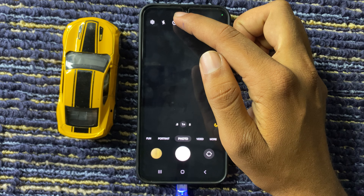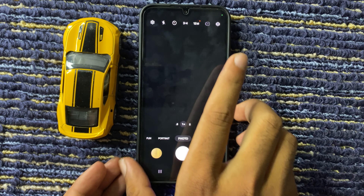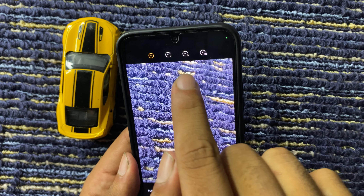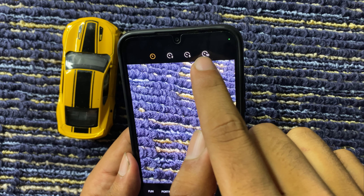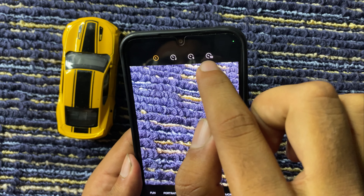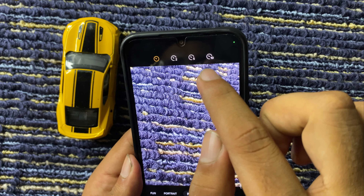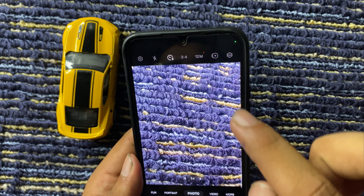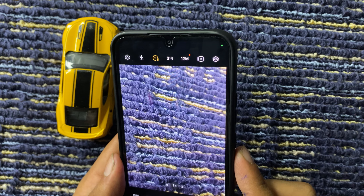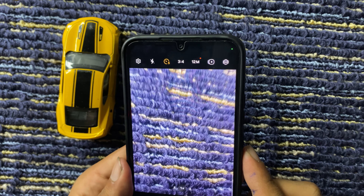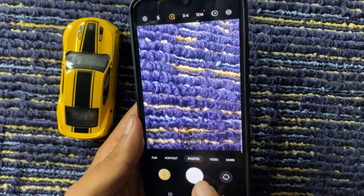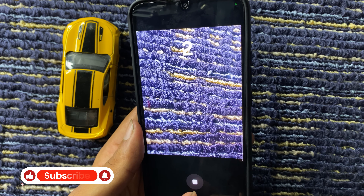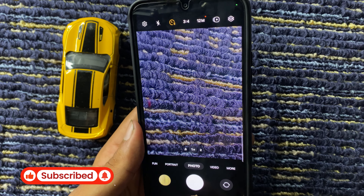If you want to turn on the camera timer, click on the timer icon and choose the time period you want to use. So we select 5 seconds. Now the camera timer is on — press the button and you can see that the camera timer is on.